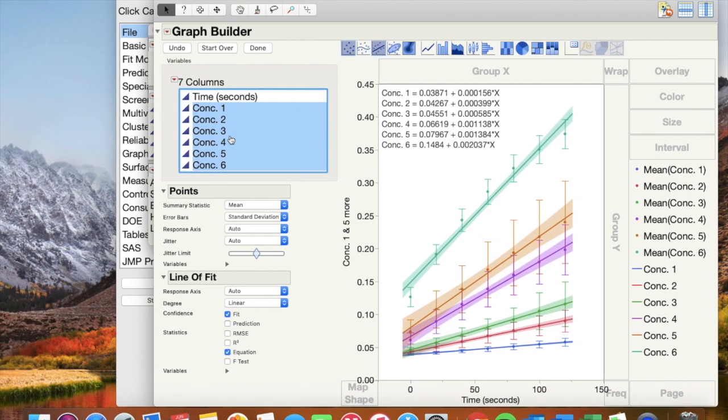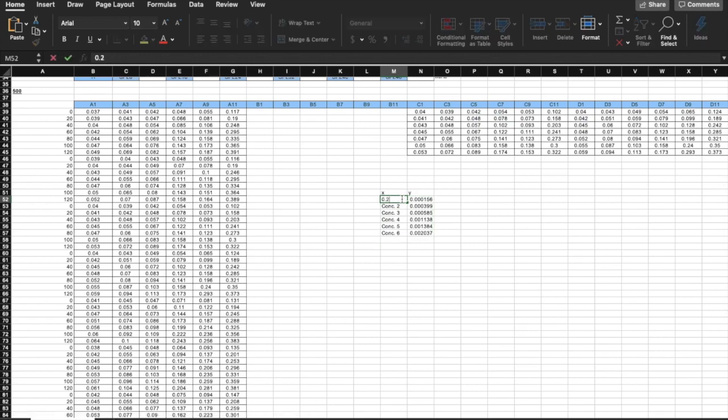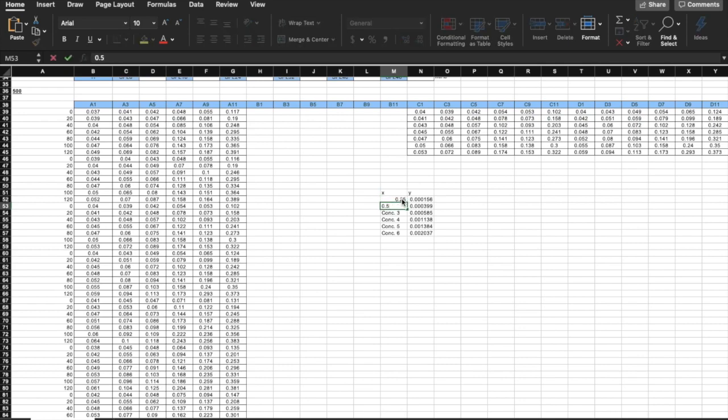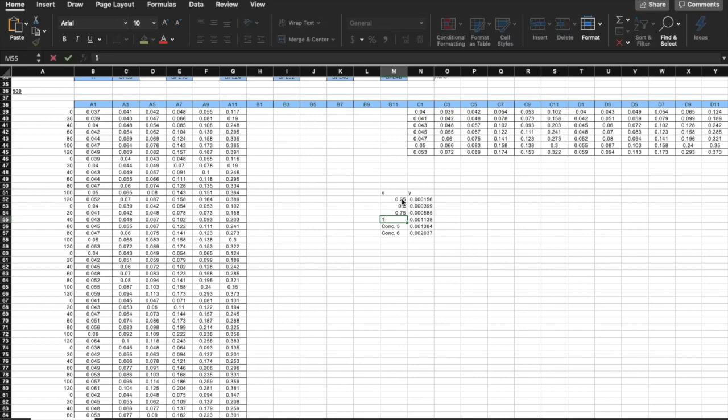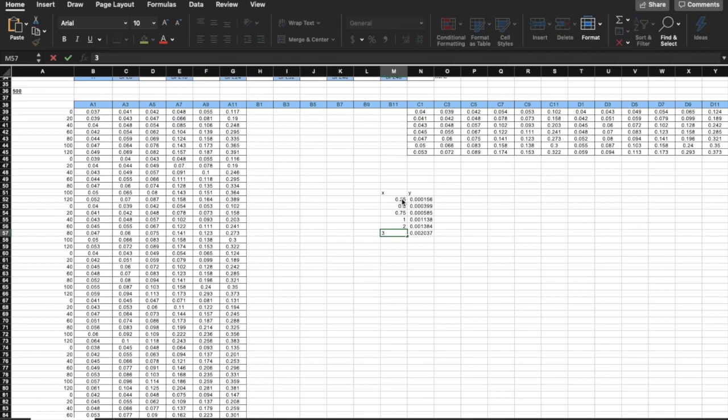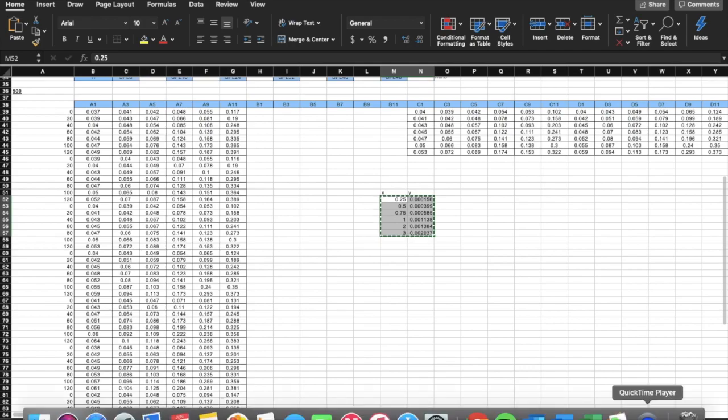Go back to Excel. Your x-axis is all the different concentrations of enzyme and your y-axis is all the corresponding slopes. Copy and paste with labels into JMP as shown.